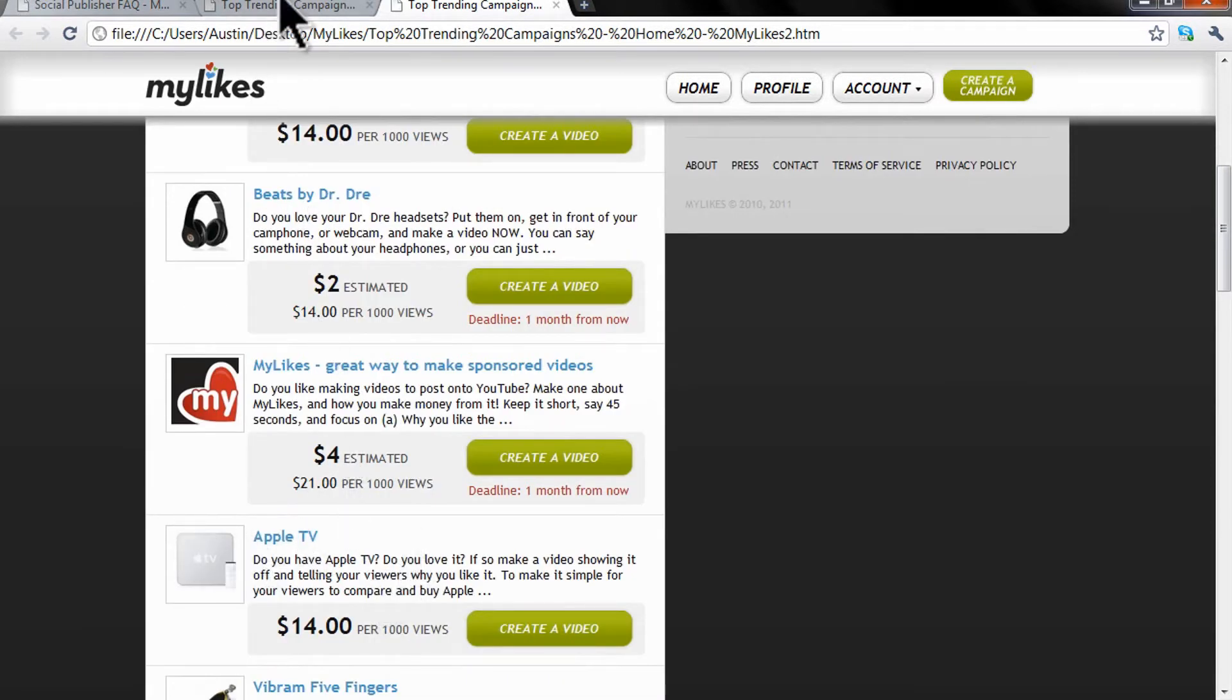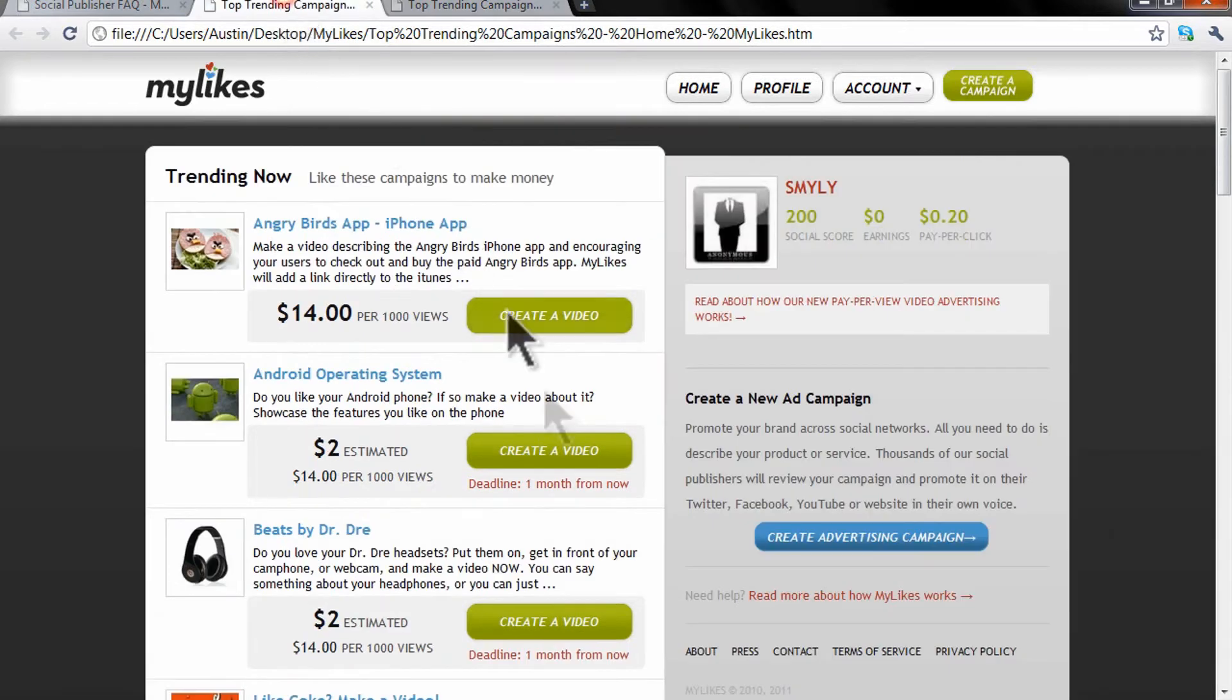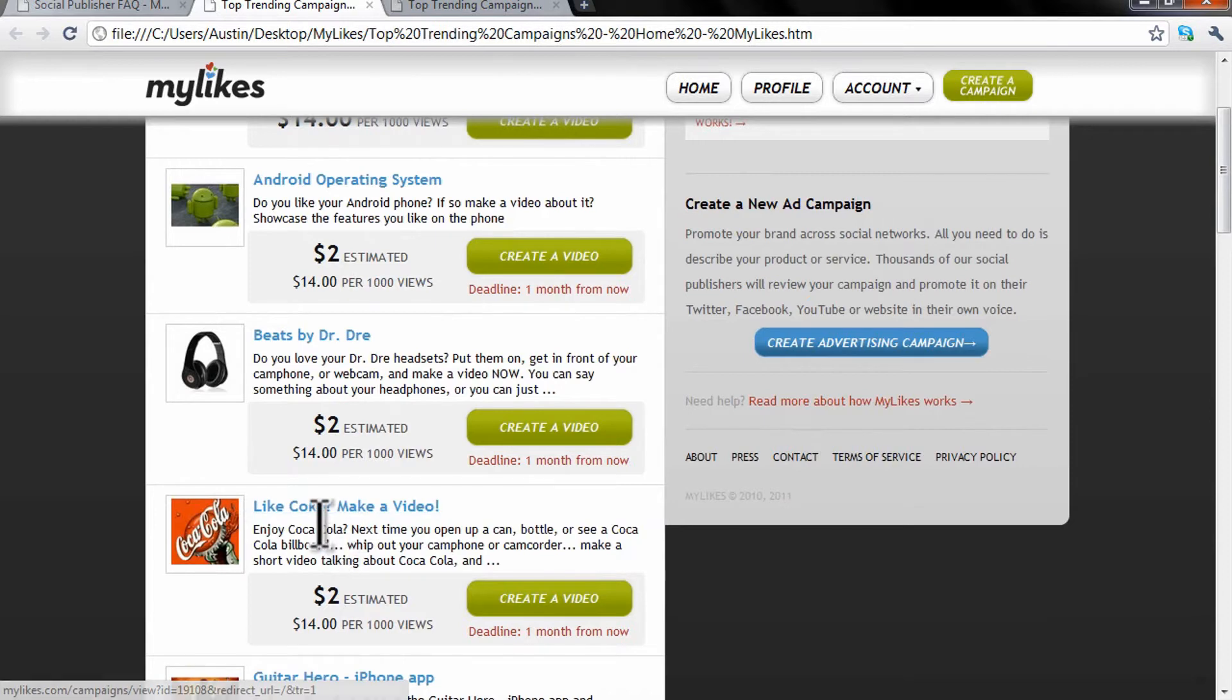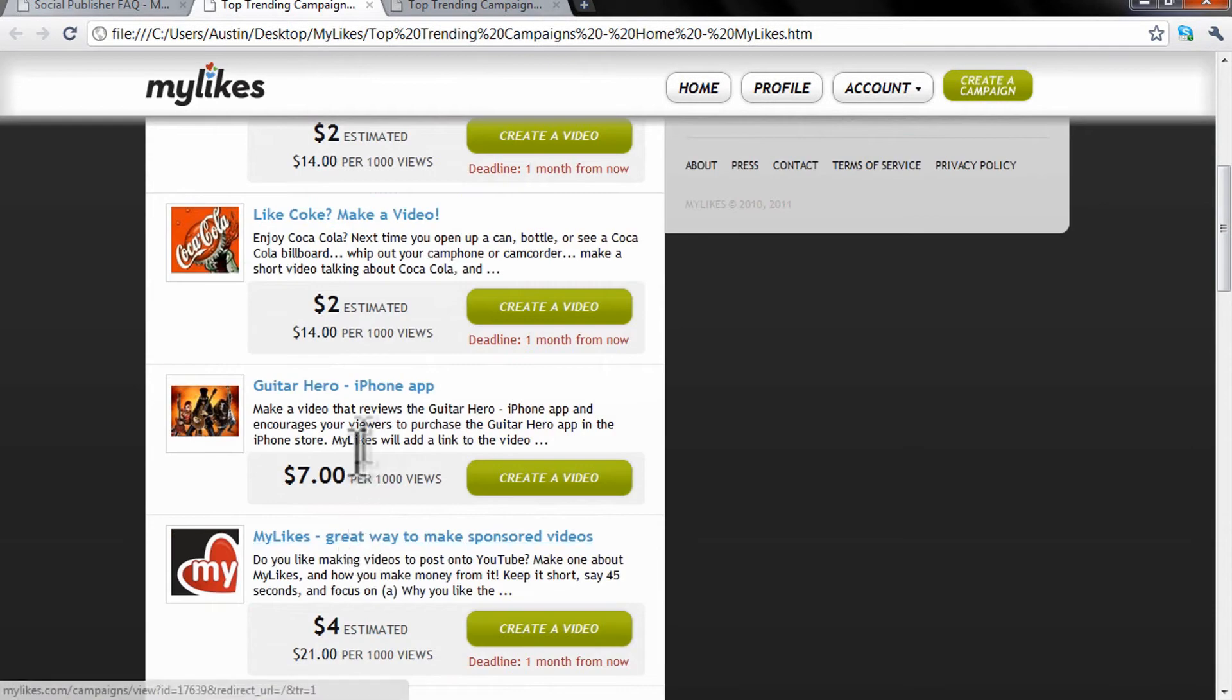And I mean, it's fun to make videos too. So there's different things you can review - like Coke, Guitar Hero...